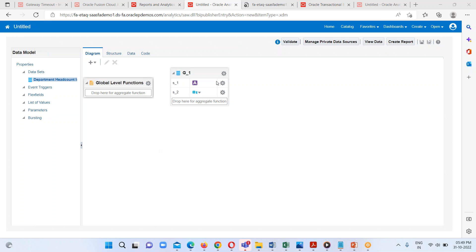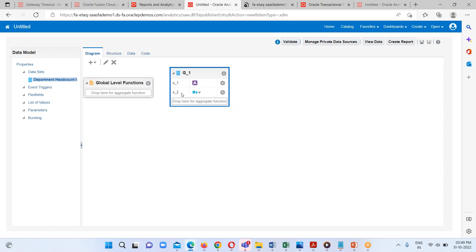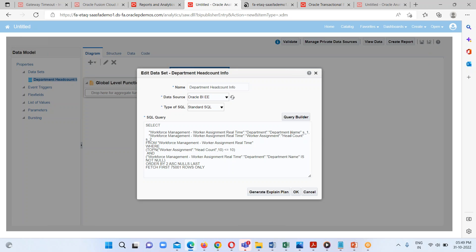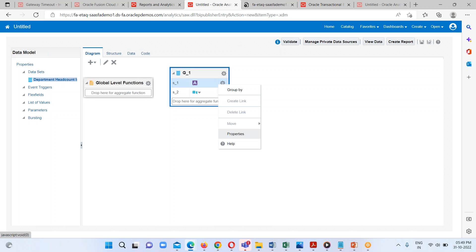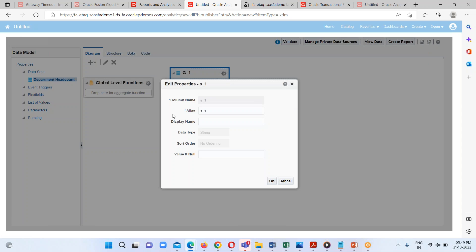Here we can see that my query has been successfully executed. One more thing I want to modify is the column names. The column names are basically showing as 'one' and 'two', which is not properly understandable. So I am just going to provide appropriate header names — 'as one' basically contains the department name and 'as two' contains the headcount details. So I am just going to rename these headers.